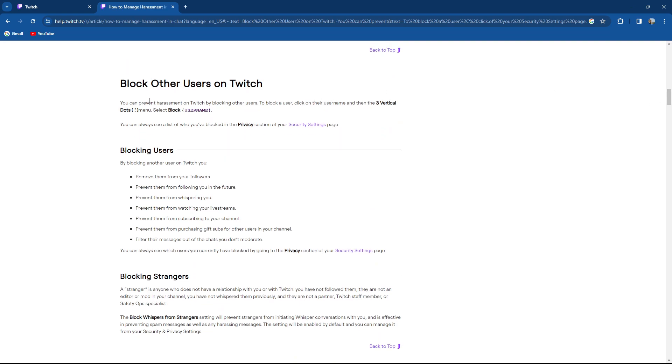You can block other users on Twitch. You can prevent harassment on Twitch by blocking other users to block. Click on their username and then the three vertical dots menu, select block.